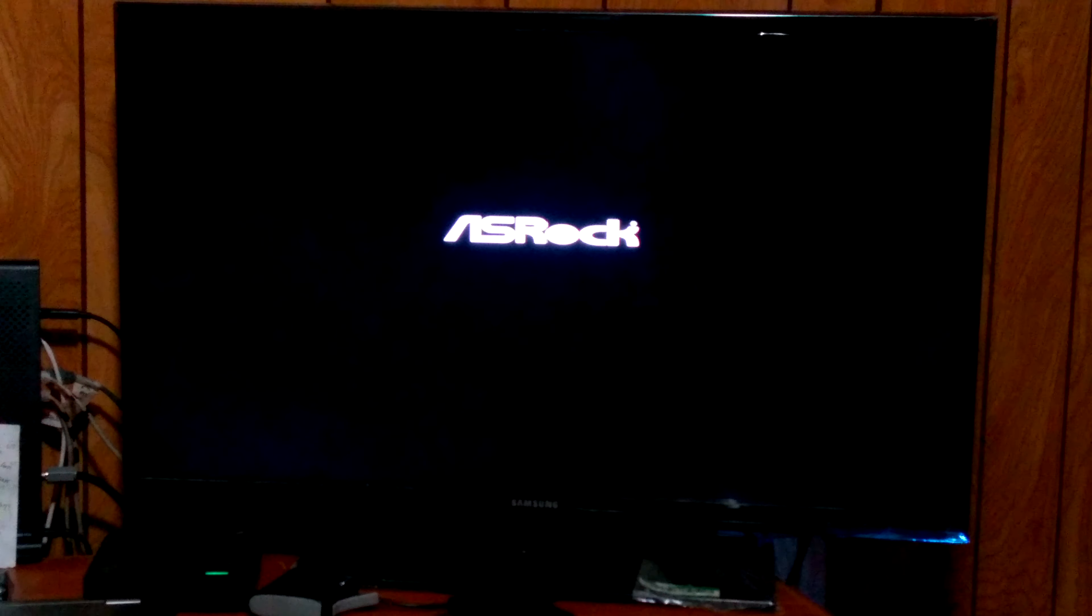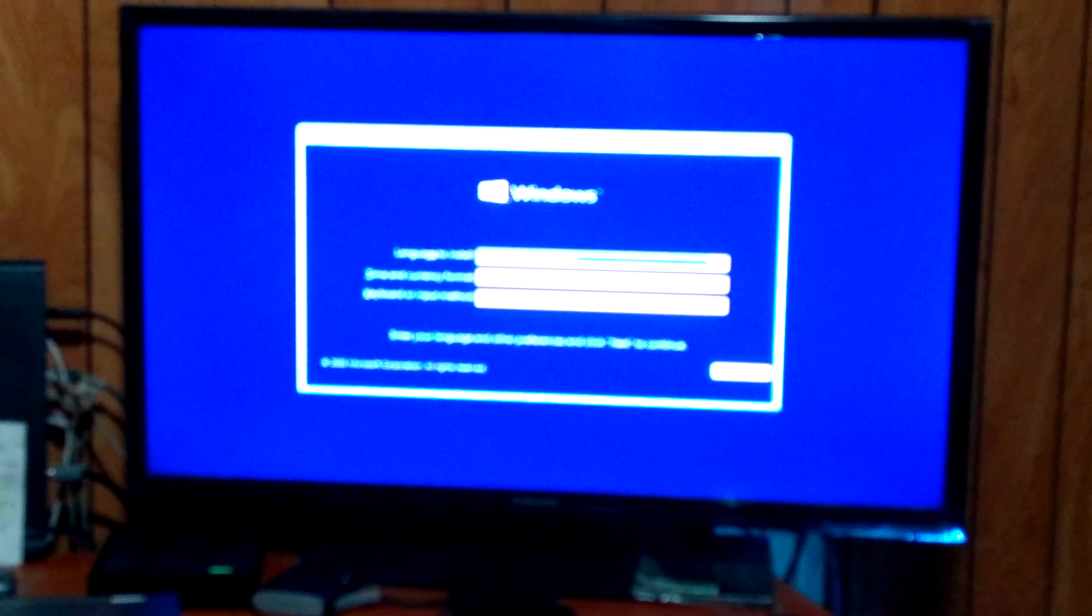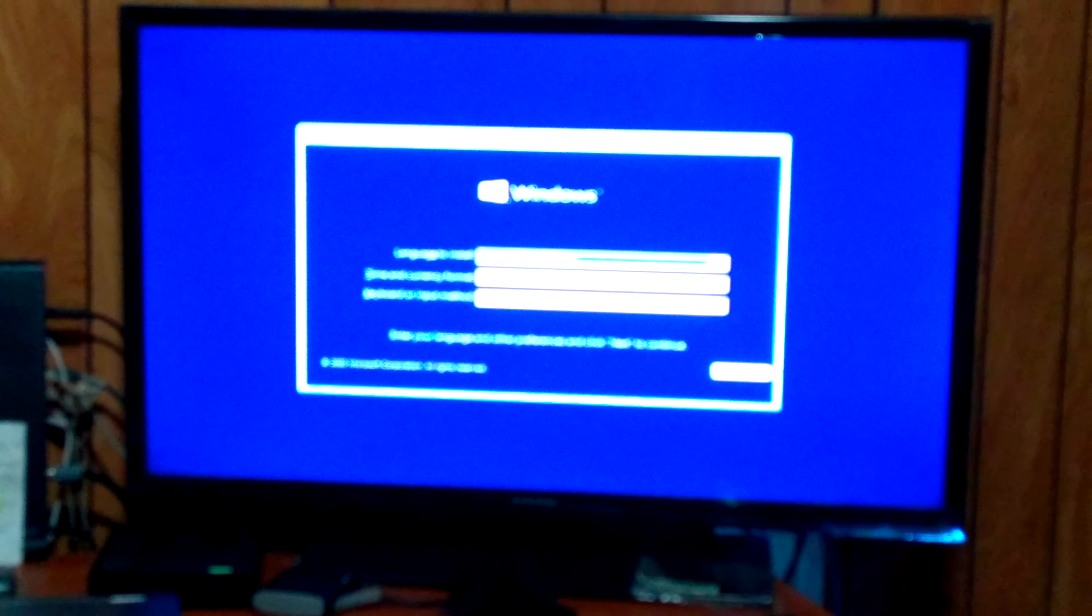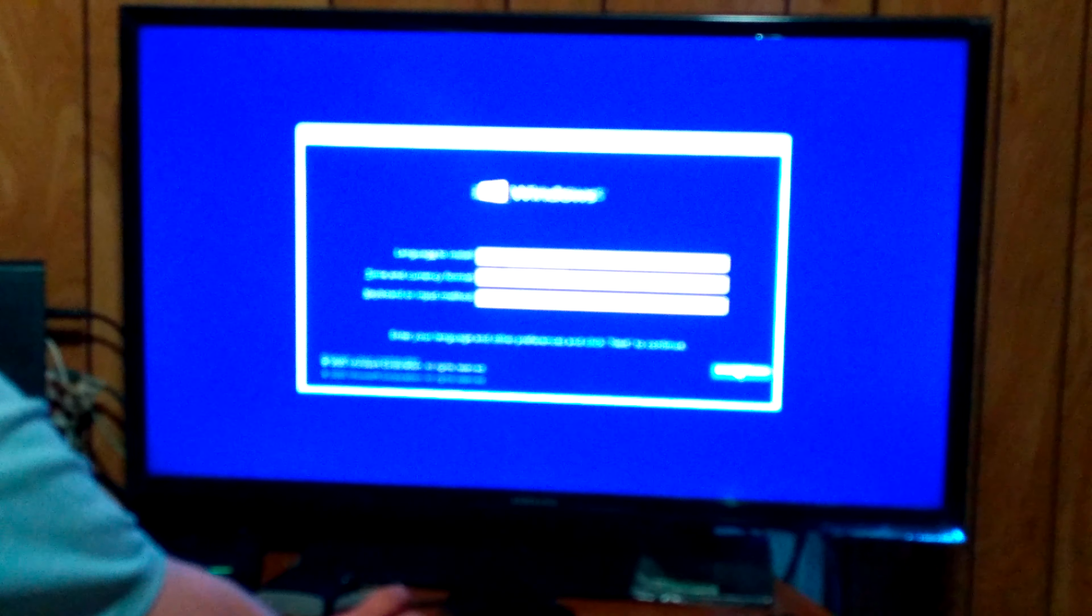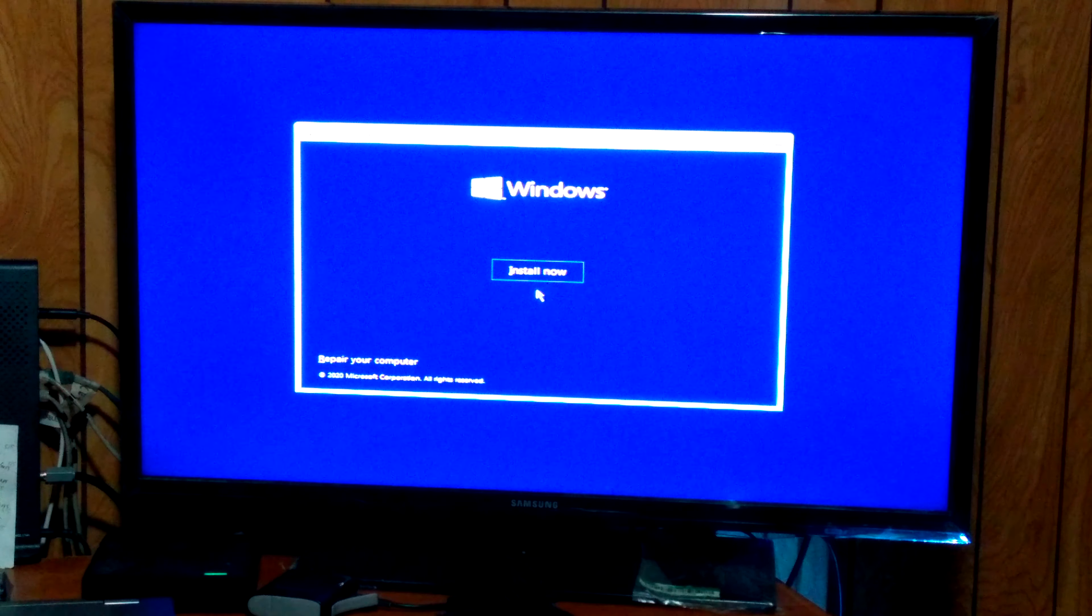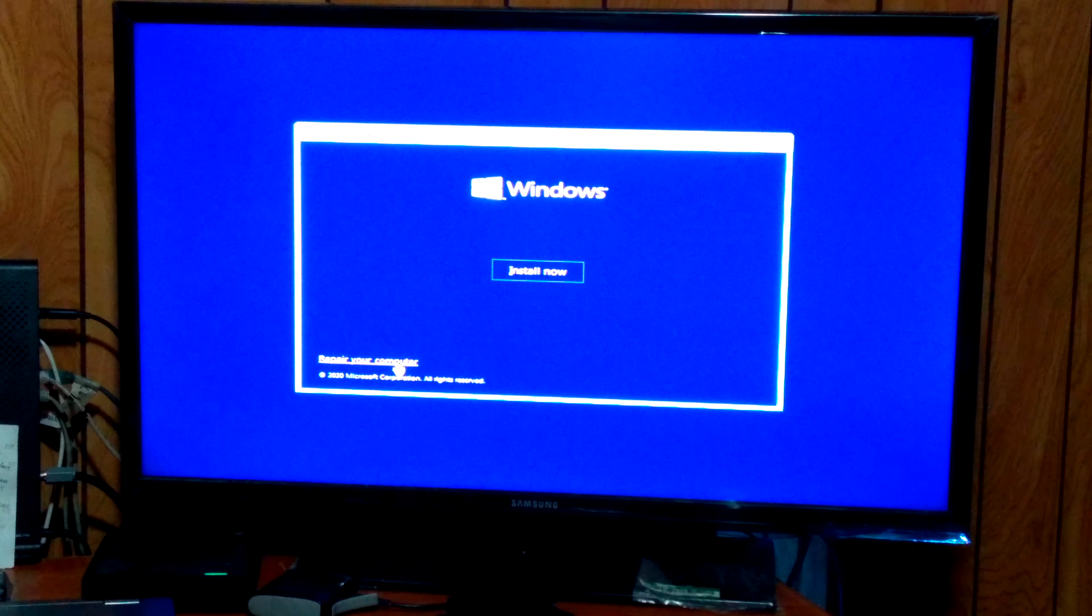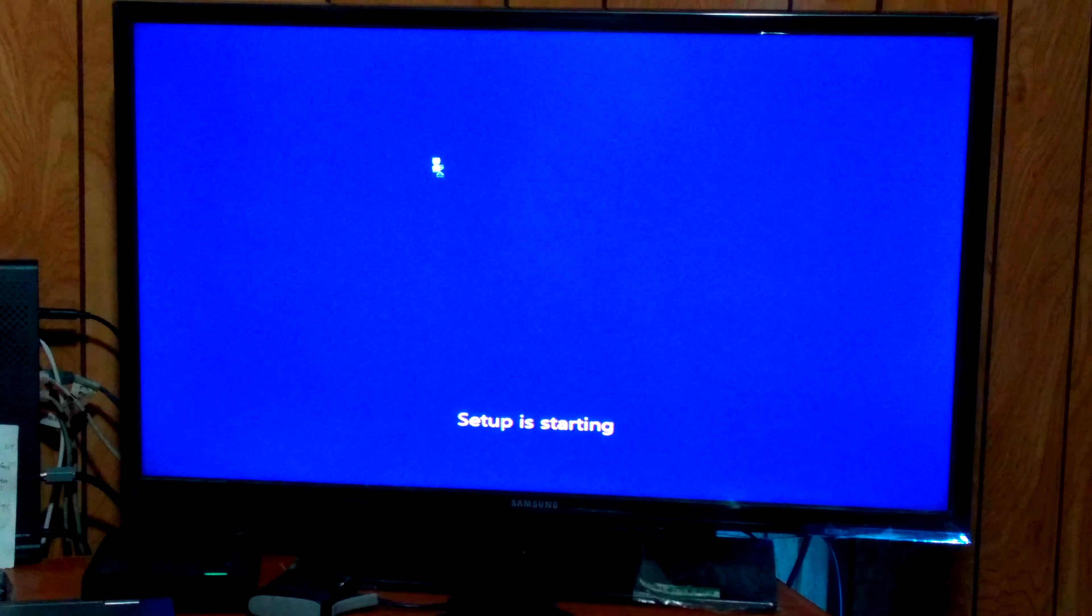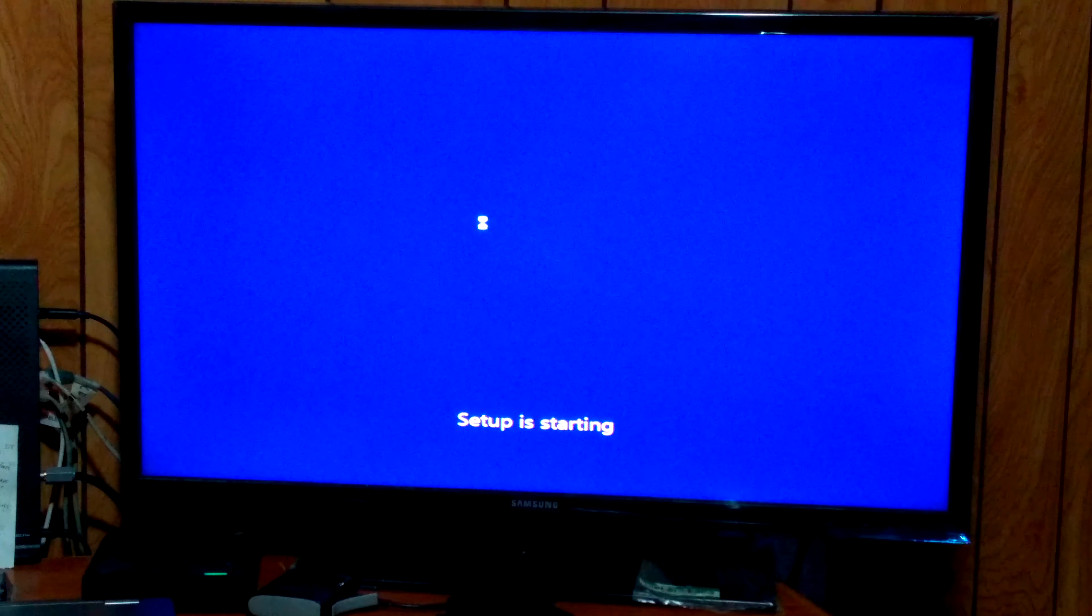And then we just wait. So after a little bit, this is the menu you come to. I'm just going to go ahead and click Next. And then it gives me an option to either repair my computer down here or install now. So I'm going to click Install Now and let Setup Start.